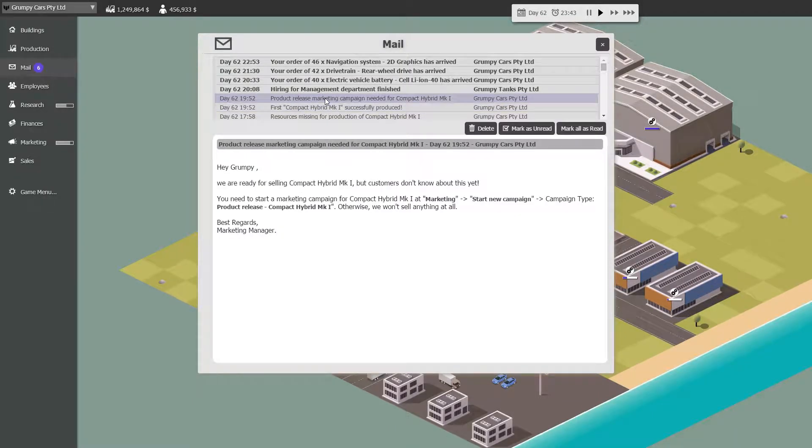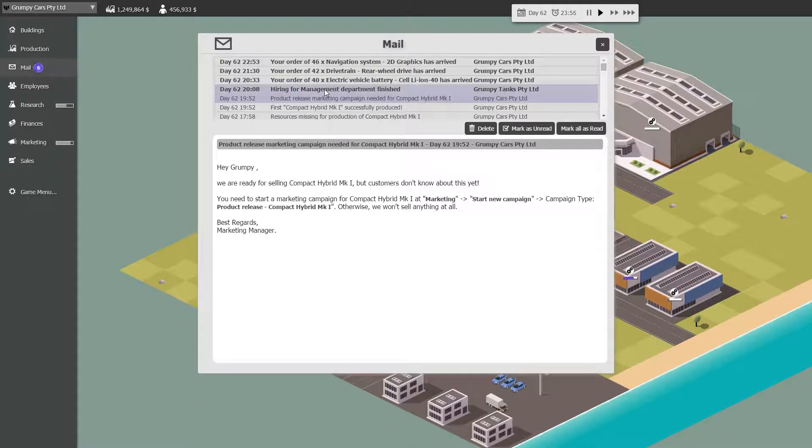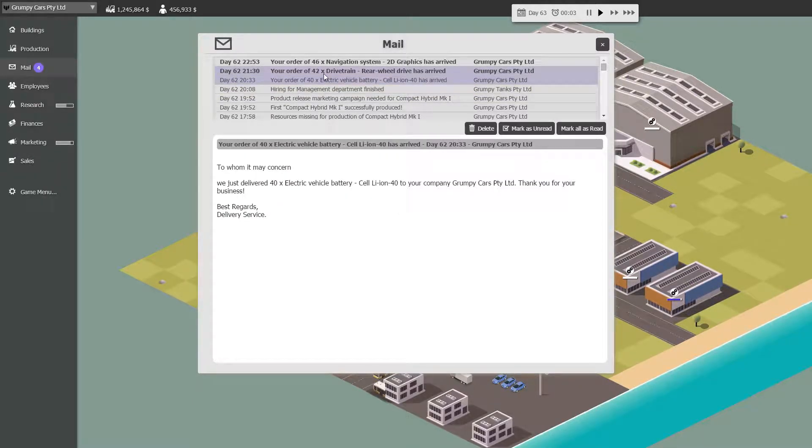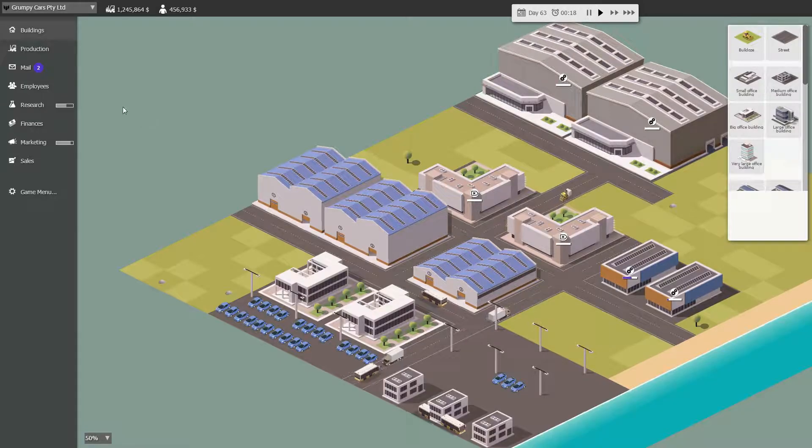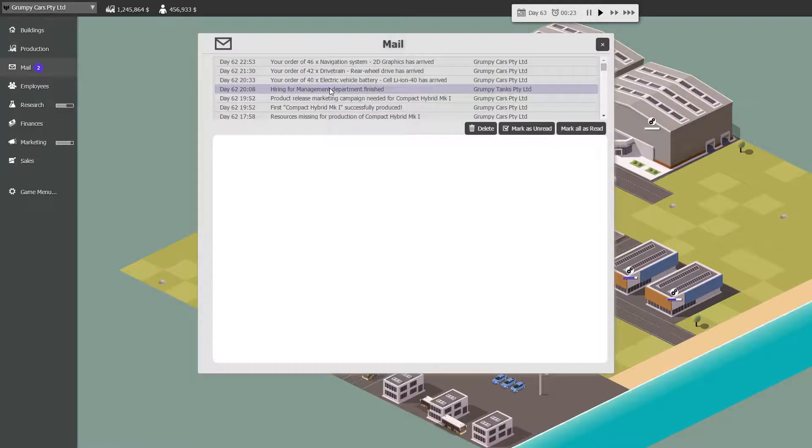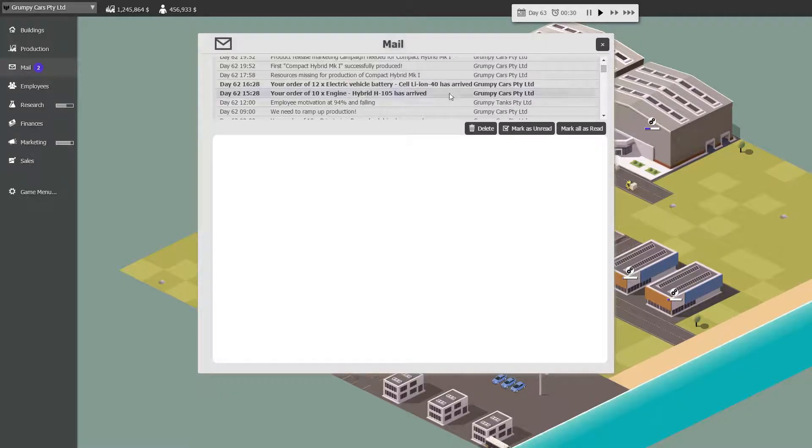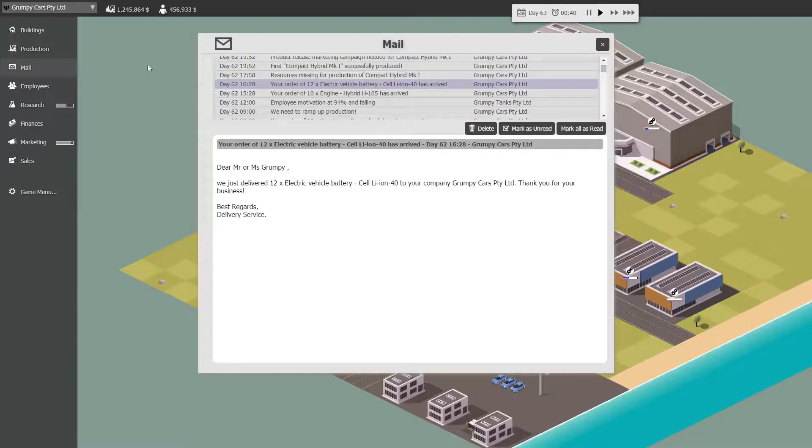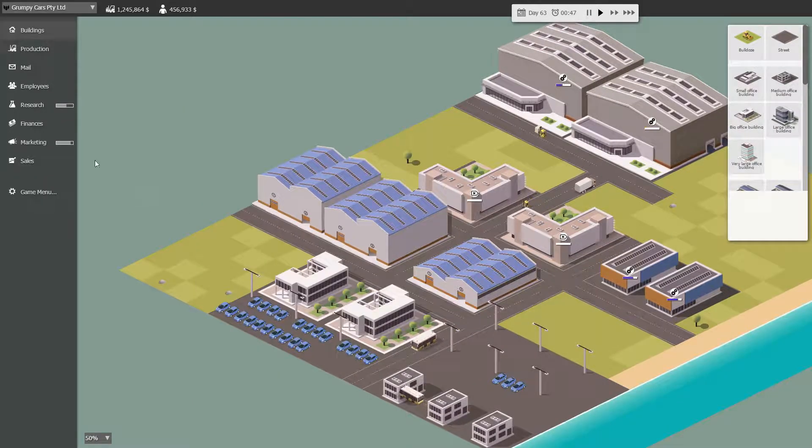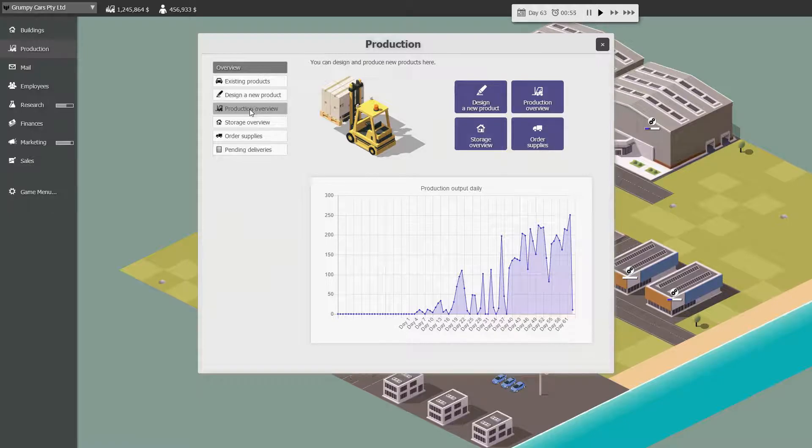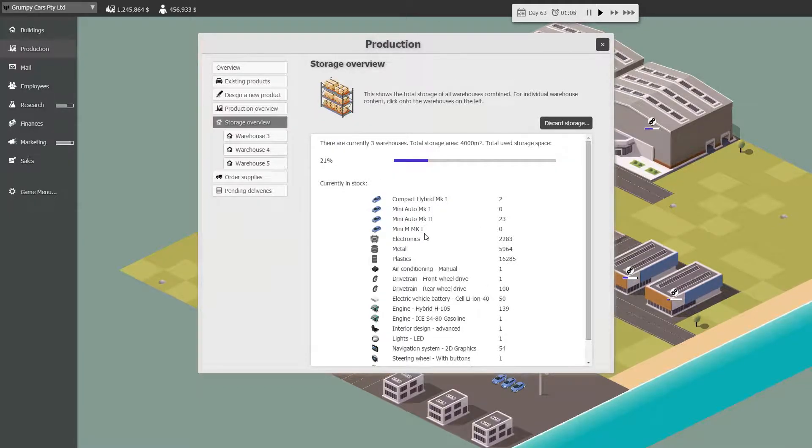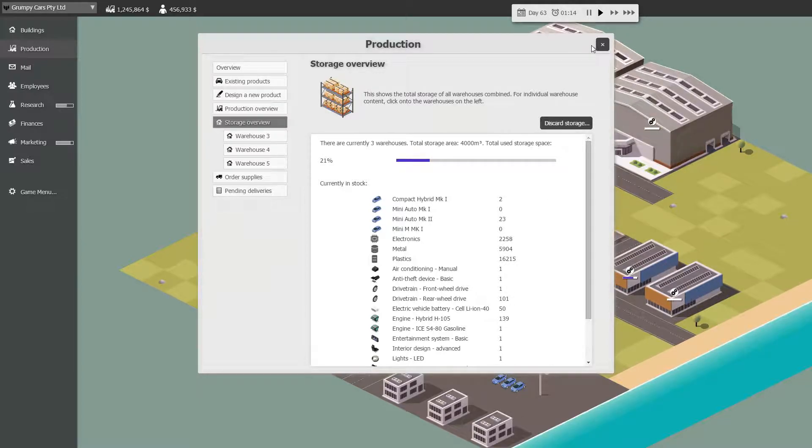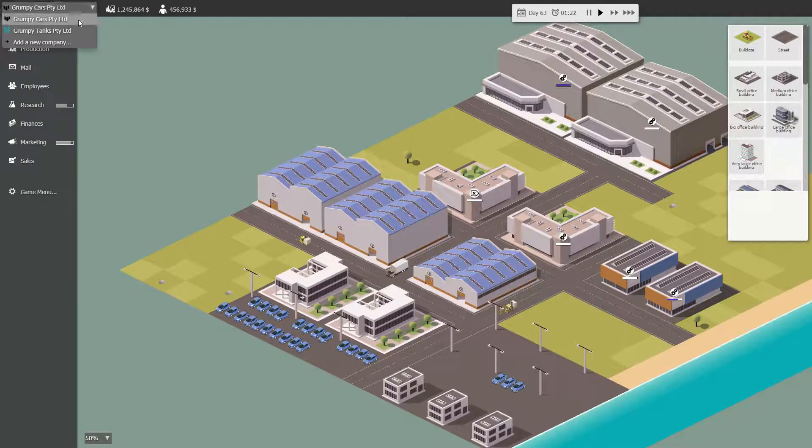We need a hybrid marketing campaign. Hiring. 40 batteries, 42 drivetrains, 46 navigation systems, and no partridges in a pear tree. And two more mail. 10 engines, 10 batteries. Thank you. Okay. Storage. Compact hybrid, two. Mini autos, 23. So far, so not shabby.